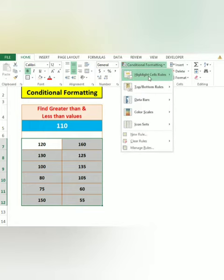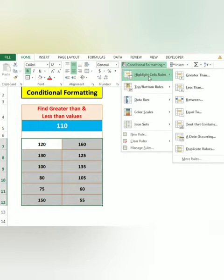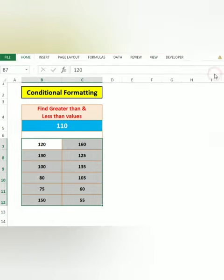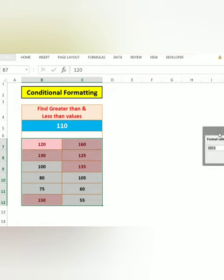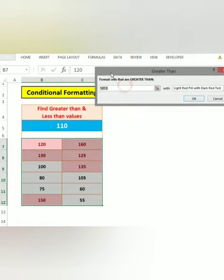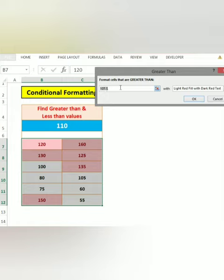Highlight Cell Rules. Now, what is greater than 110? In the Highlight Cell Rules, if you want to type 110, equal to, select this cell.